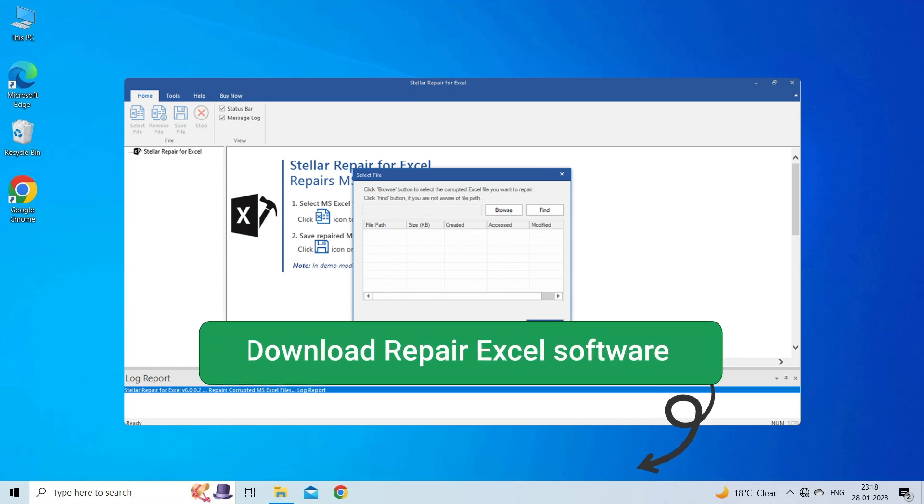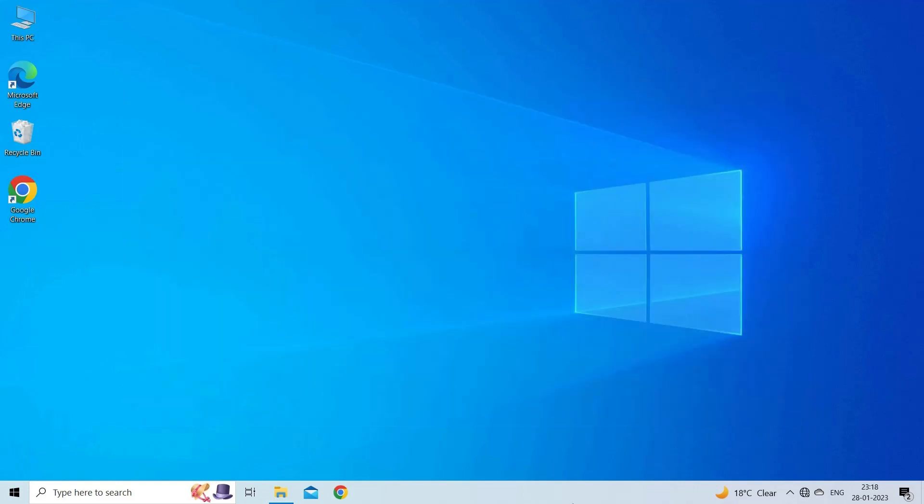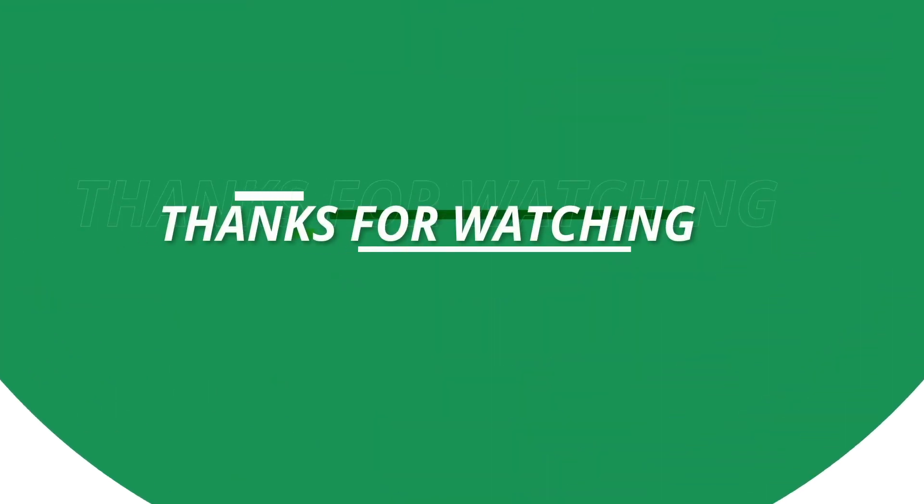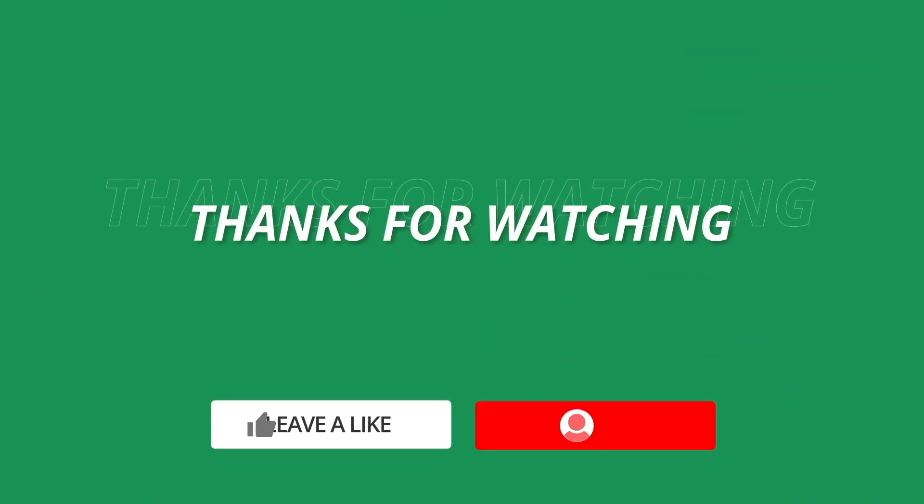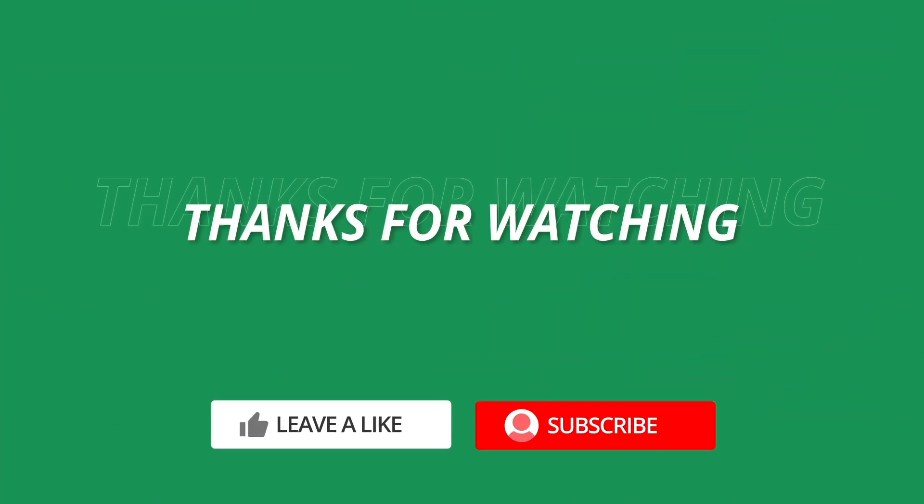So this is all about fixing Excel found unreadable content error. If you found this video useful, then give it a like, share it with other users facing the same problem, and also don't forget to subscribe to our channel to watch more useful videos. Thanks for watching.